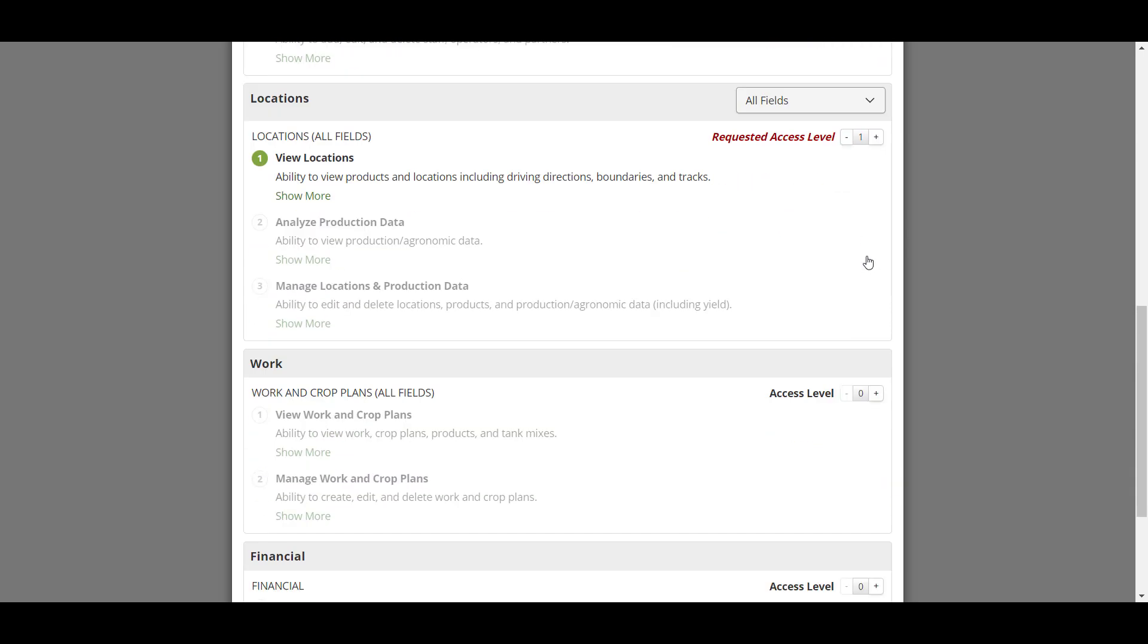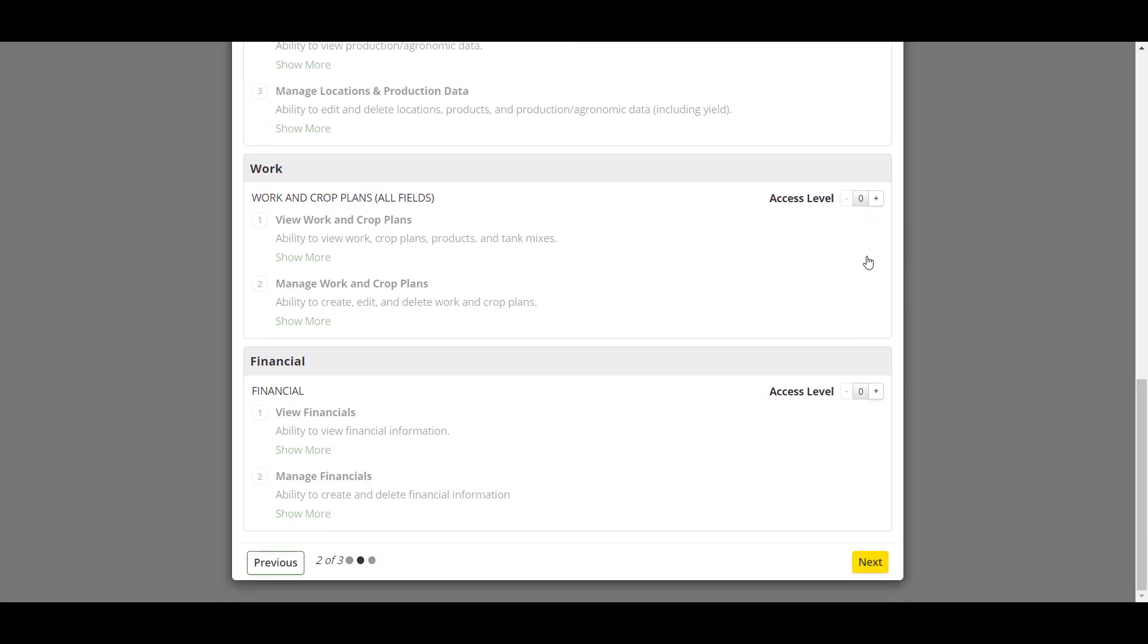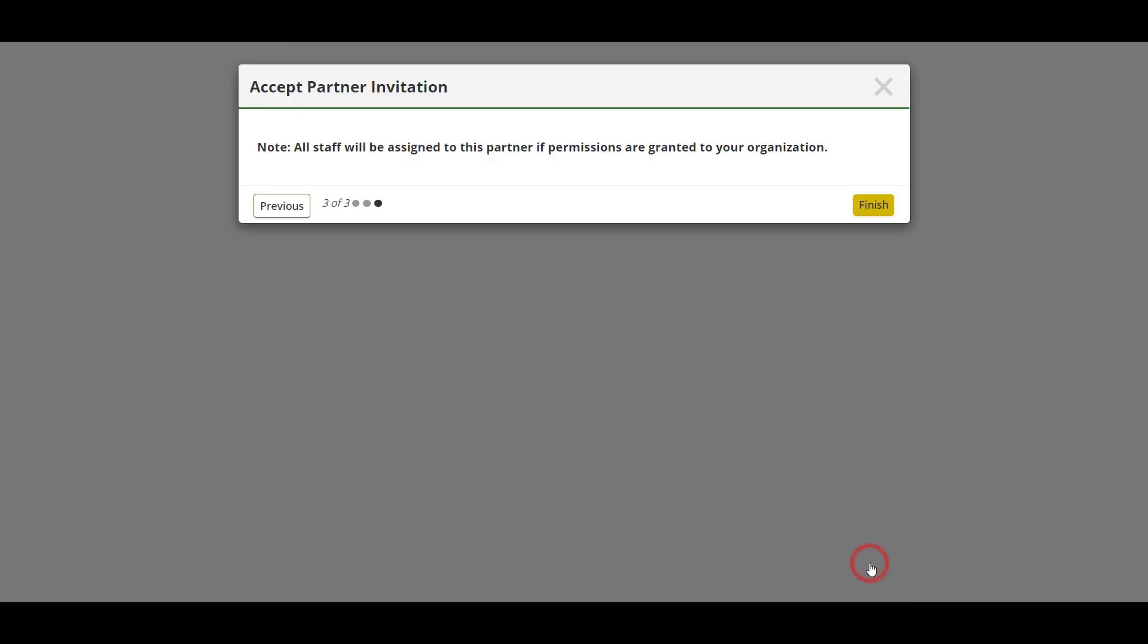Select Next to proceed and then Finish to complete the process. With the partnership established, both sharing and receiving organizations will be able to see each other in their respective Teams tool within Operation Center.